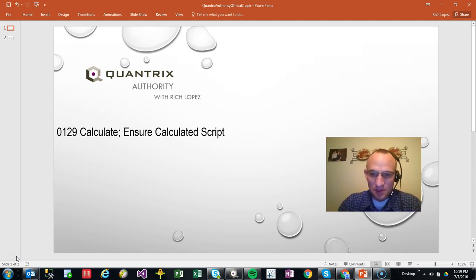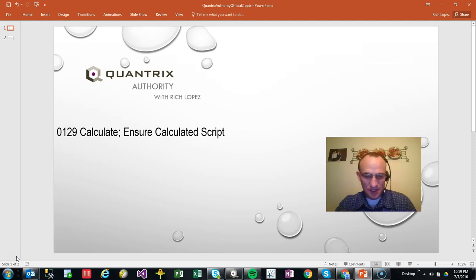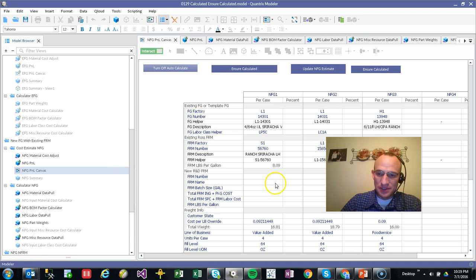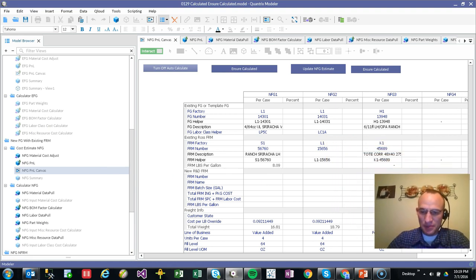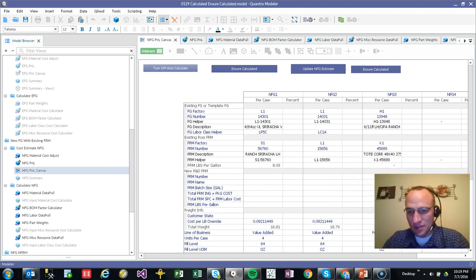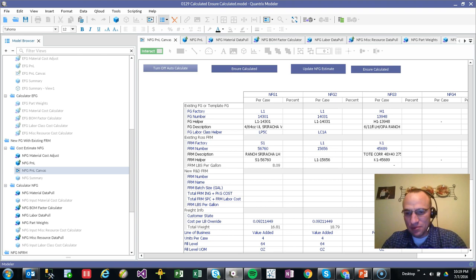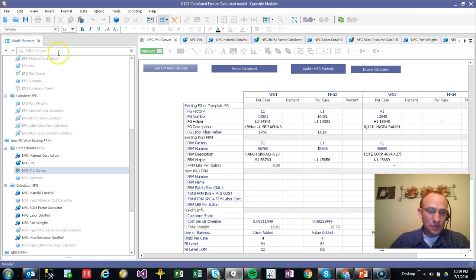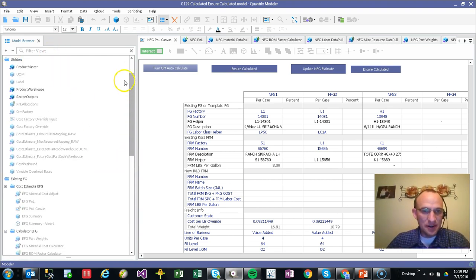I'm going to talk to you a little bit about calculate and ensure calculated script in Quantrix. Started using this quite a bit recently and the help desk at Quantrix helped me discover the scripting language for calculation that I wanted to share with you. But first off, let me just paint a scenario.